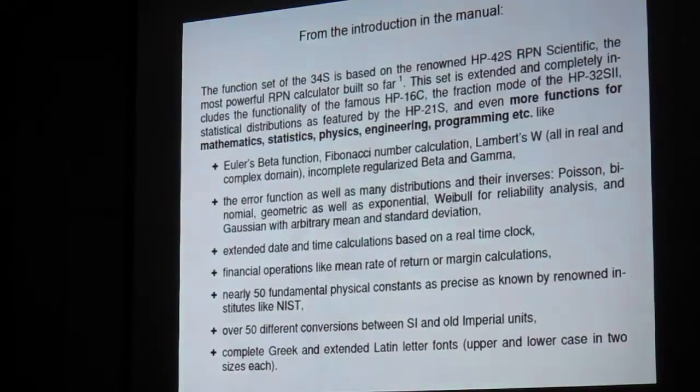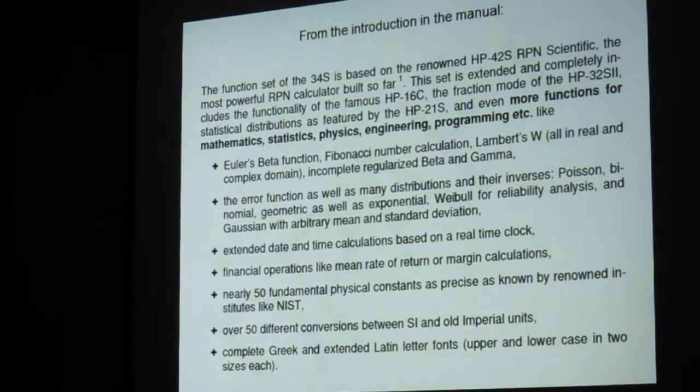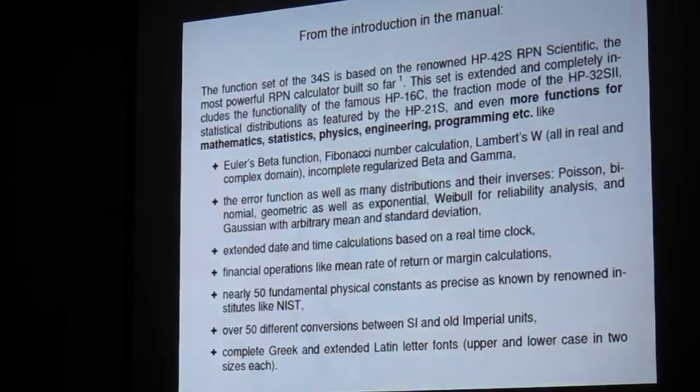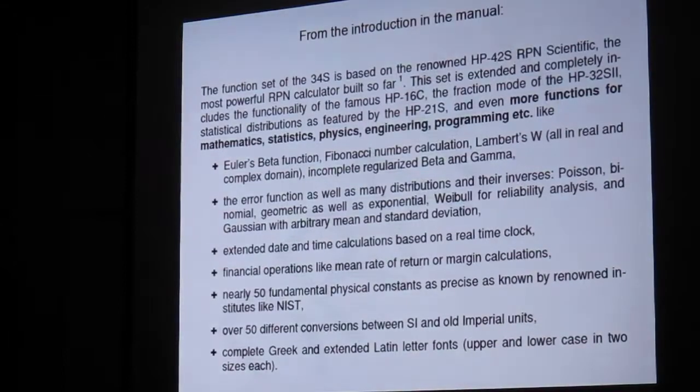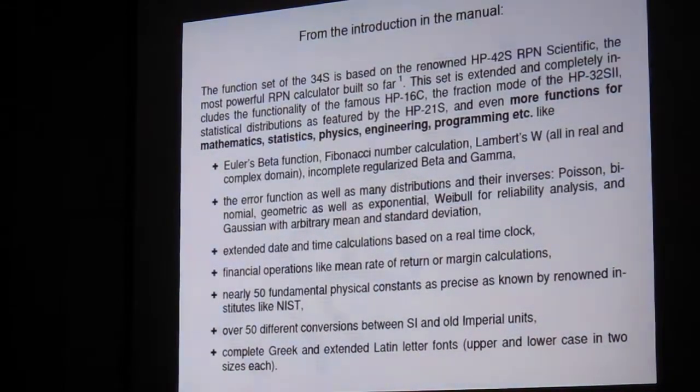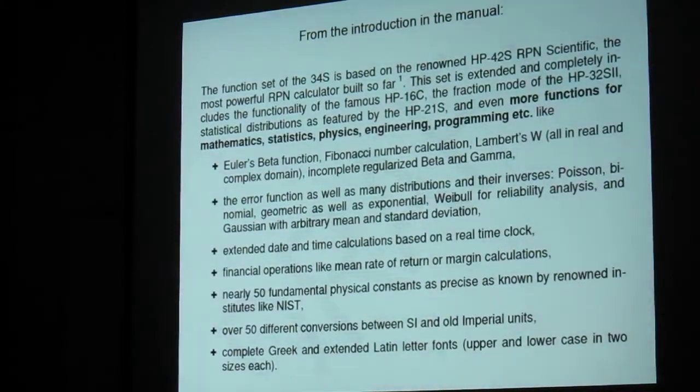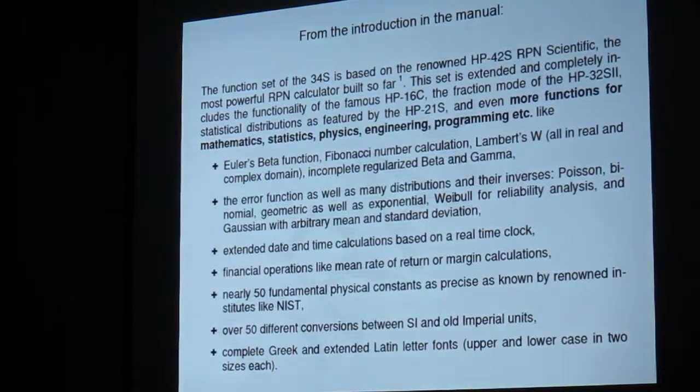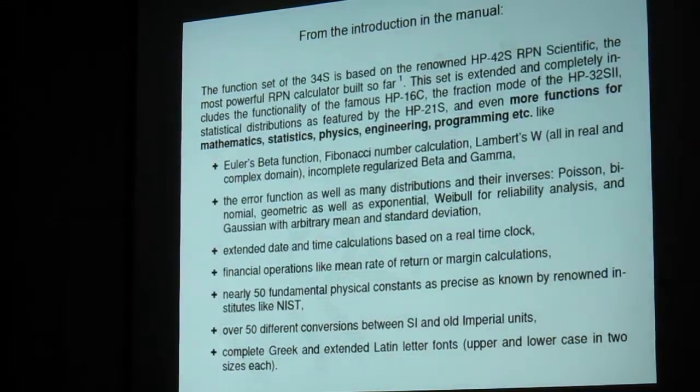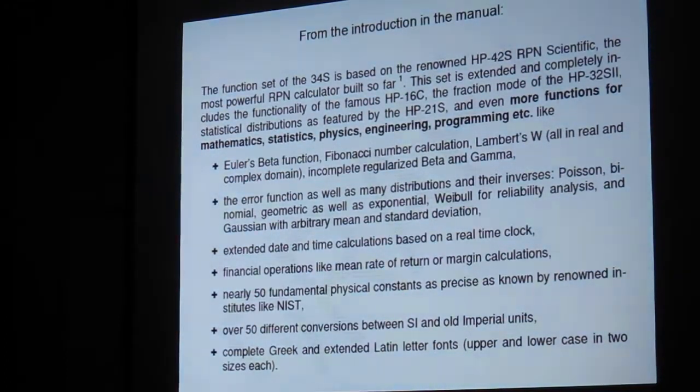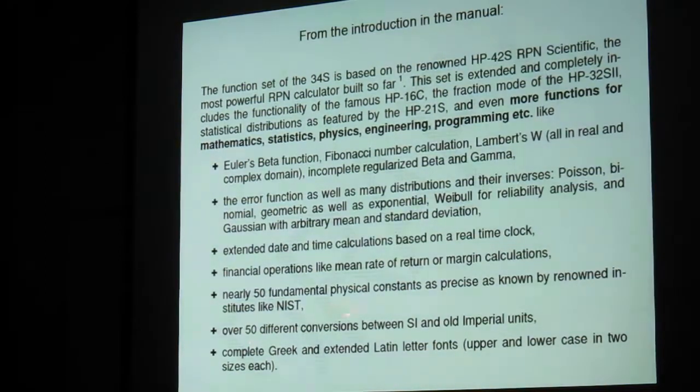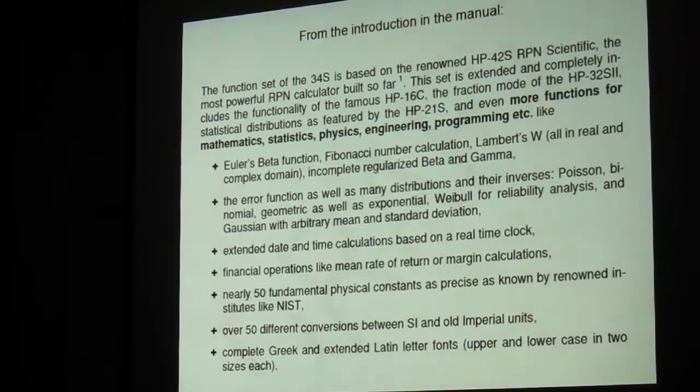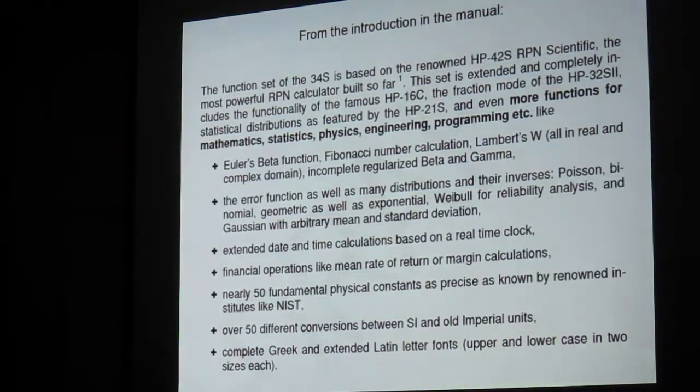This is from the intro to the manual, you'll see it in your package. Based on the renowned 42S RPN Scientific, the most powerful RPN calculator built so far. The set is extended and completely includes functionality of the 16C, fraction mode of the 32S2, statistical distributions as featured in the 21S and more functions for math, statistics, physics, engineering, programming, etc., such as extended date and time calculations, financial operations, 50 fundamental physical constants, 50 conversions and many non-alpha characters.